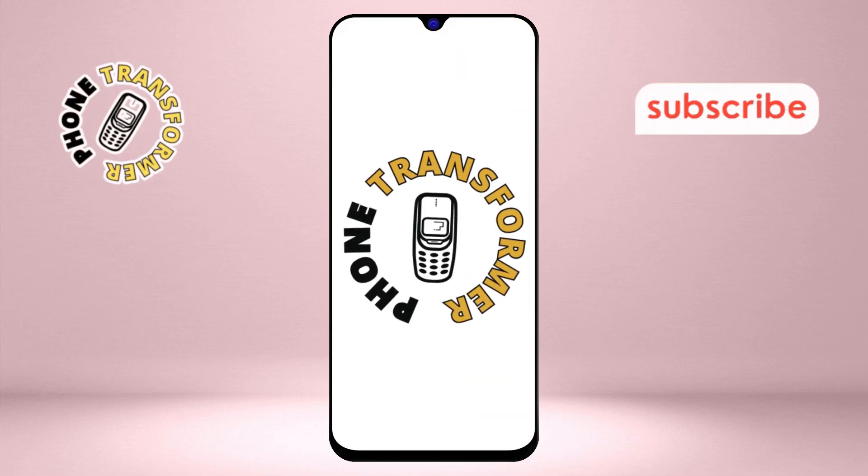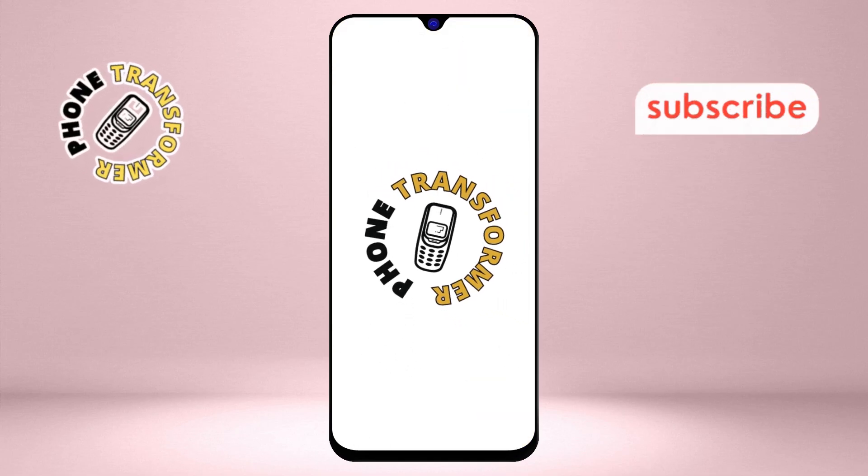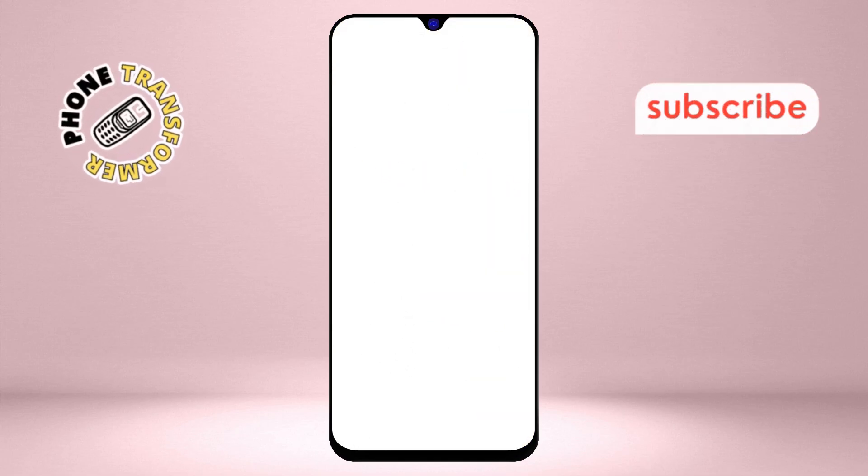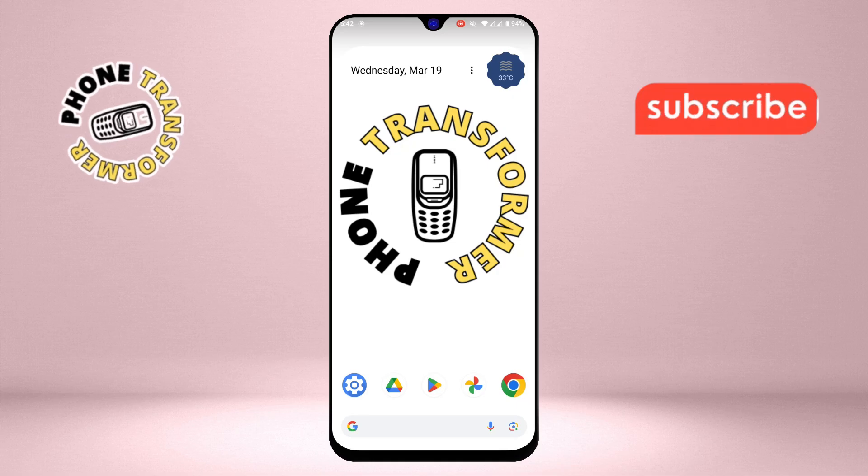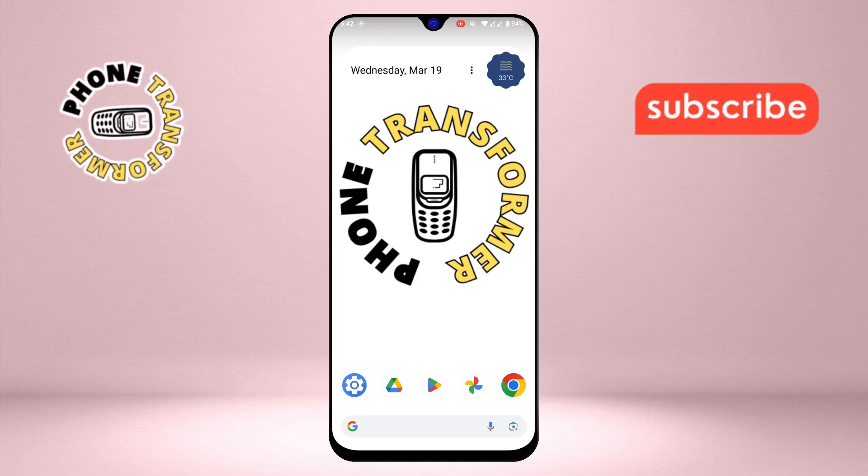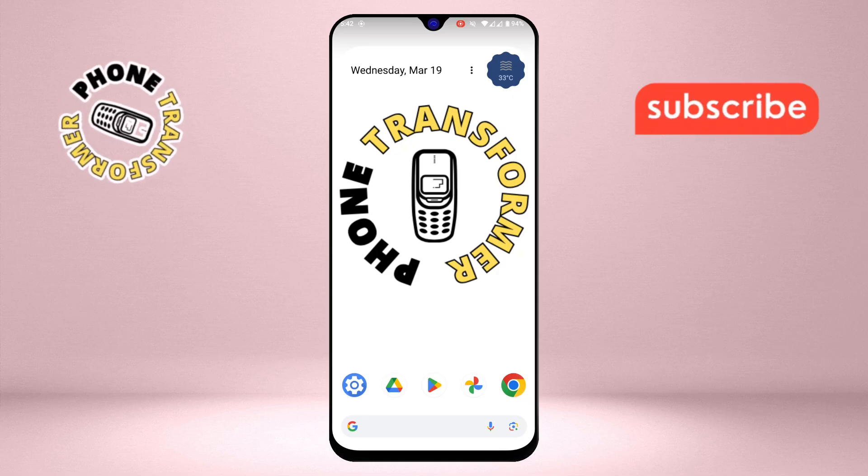Welcome back to PhoneTransformer. Today we're diving into a step-by-step guide on how to access the data folder in Android 14. Let's get started.